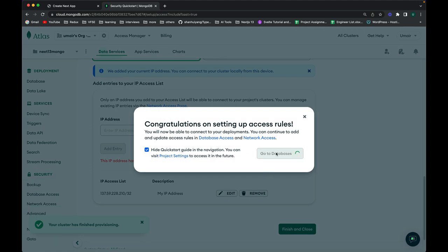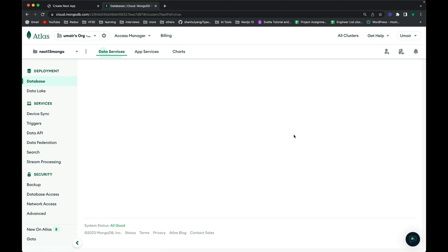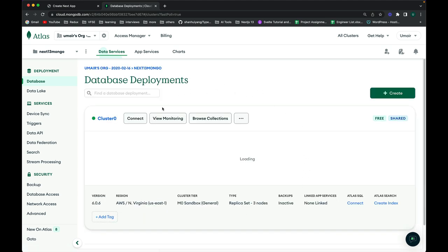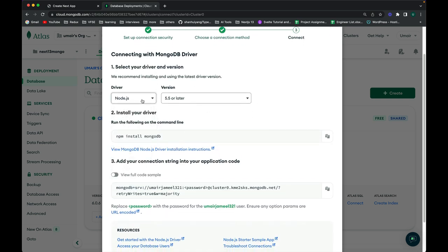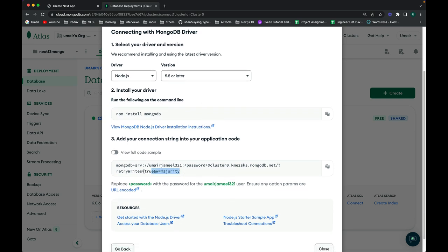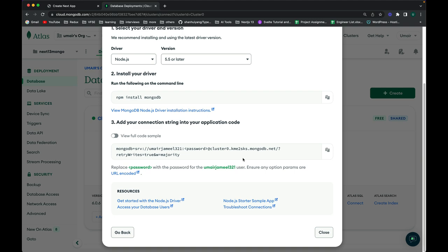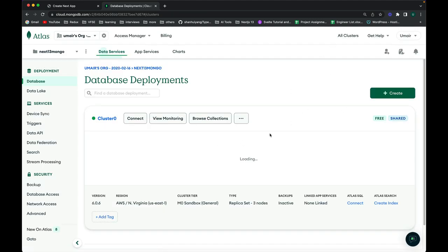We're done setting up the project and cluster in MongoDB Atlas. Click on 'Browse Collections' — it will be empty since this is a new project. To connect, click the 'Connect' button, go to the driver section, select Node.js, and copy the connection string. You just need to replace the placeholder with your saved password.